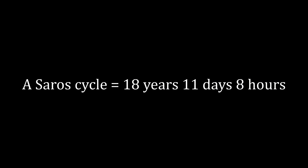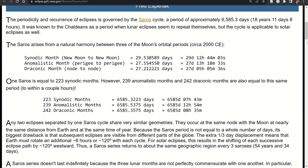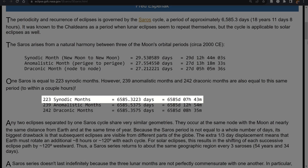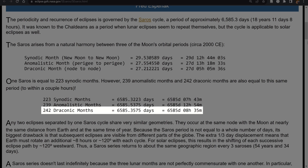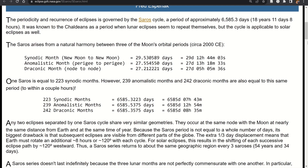How can we verify this number? A NASA website shows that 223 synodic months equal 6,585 days, 7 hours, and 43 minutes; 239 anomalistic months equal 6,585 days, 12 hours, and 54 minutes; and 242 draconic months equal 6,585 days, 8 hours, and 35 minutes. All these durations are close to one another and each corresponds to a whole number of the respective orbital months.